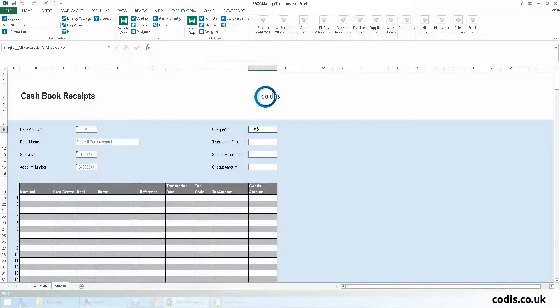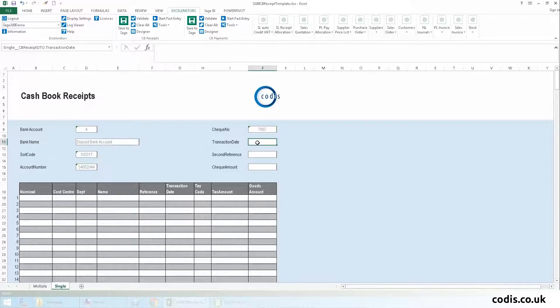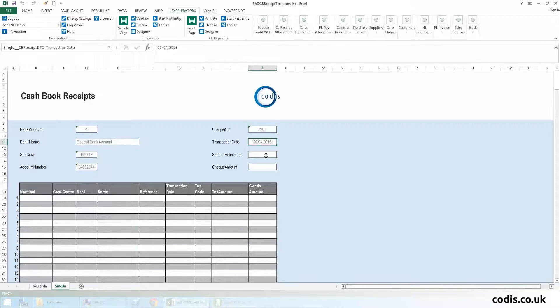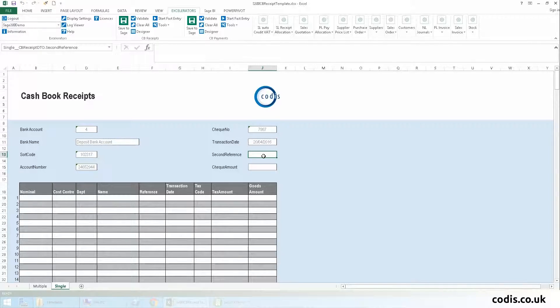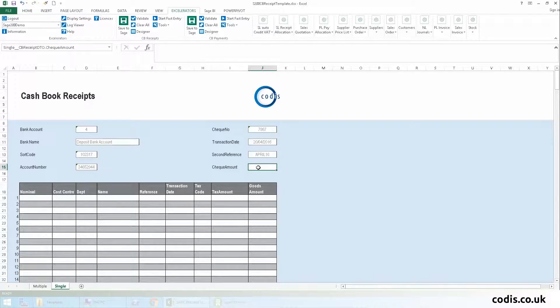We will also add a check number, a transaction date, which we can also browse for, a file, a second reference, and the transaction amount.